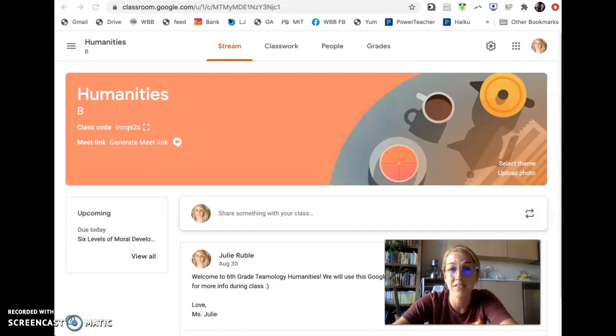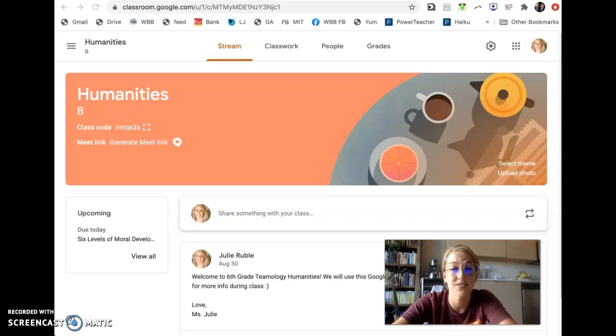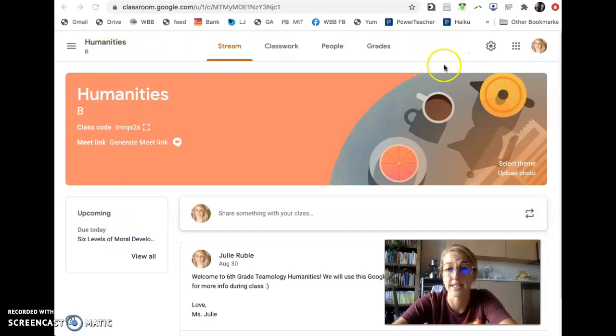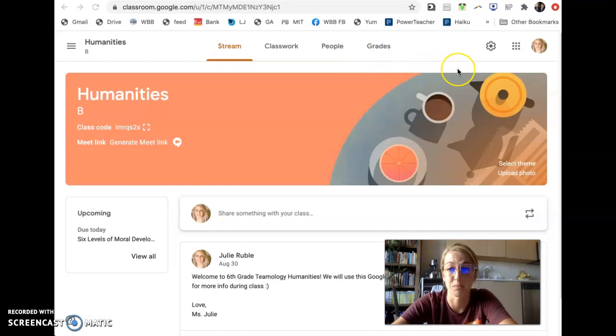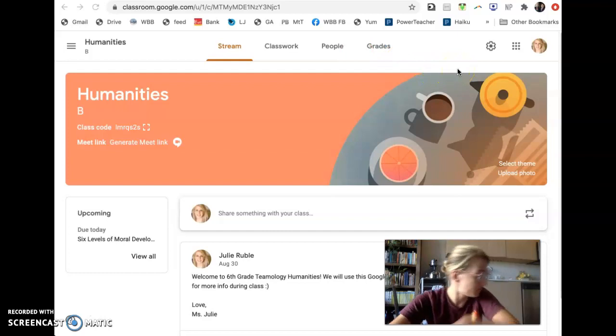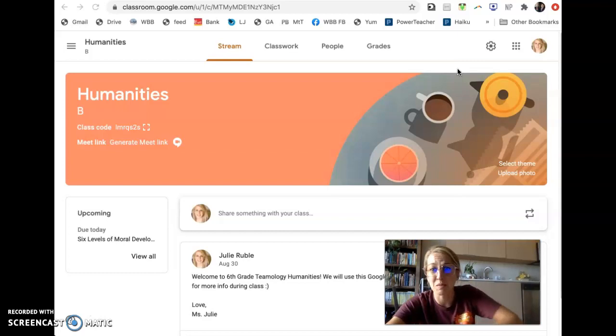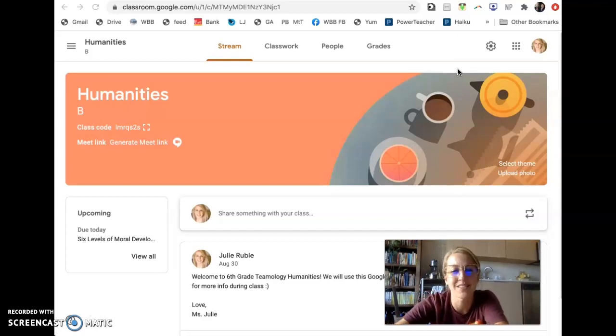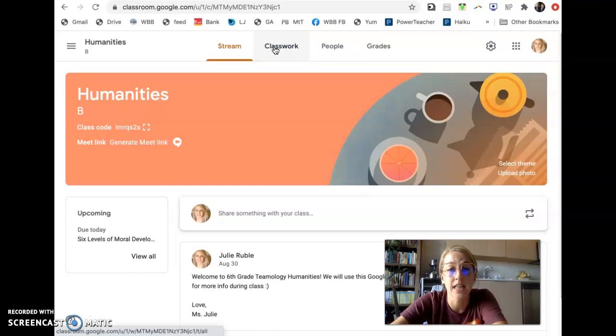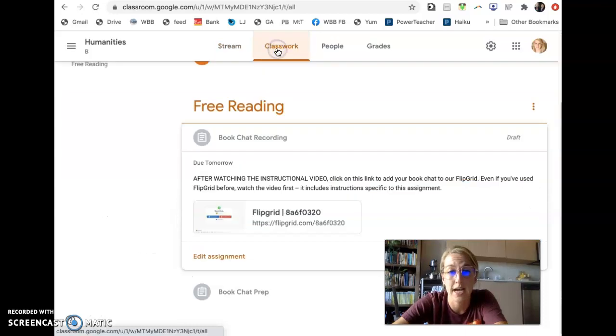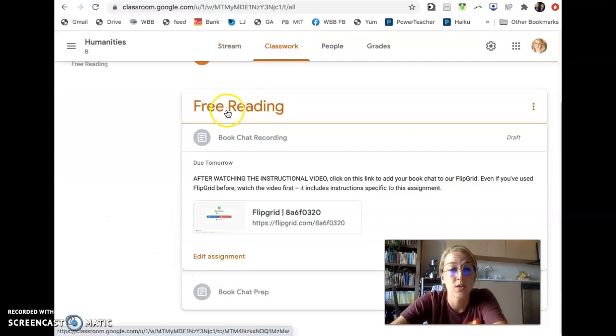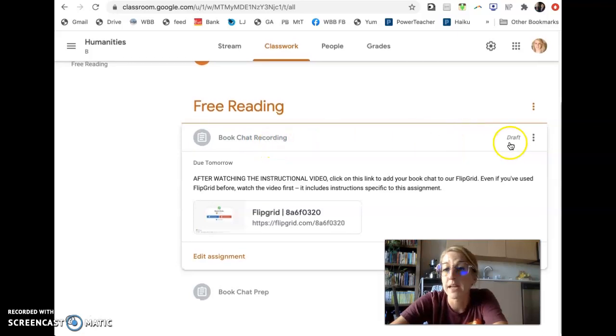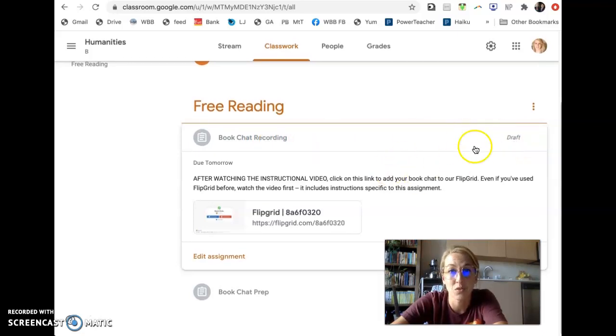Right after you get finished watching this video from your slide, you're going to head over to Google Classroom and click on your Humanities class. I'm using Humanities Class B as an example. And of course, B, you are now the Elizabeth Blackwells. So I'm using the Elizabeth Blackwells as an example. You're going to click this Classwork tab, and you'll see this under Free Reading. You'll see this assignment called Book Chat Recording. Right now, mine is in draft form, but when you get here tomorrow, yours will be published.